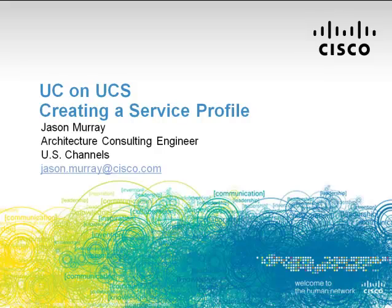Hello, my name is Jason Murray and I'm an architecture consulting engineer with Cisco Systems. This is the third in a five part video series which walks you through the initial setup of UCS to get you to the point where you can install UC on UCS.